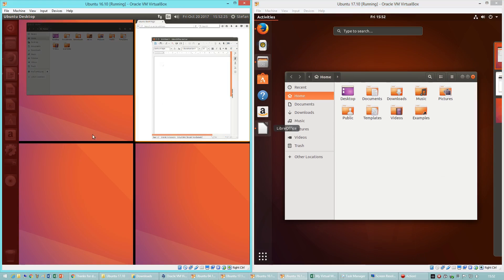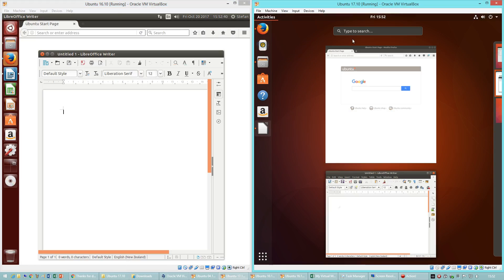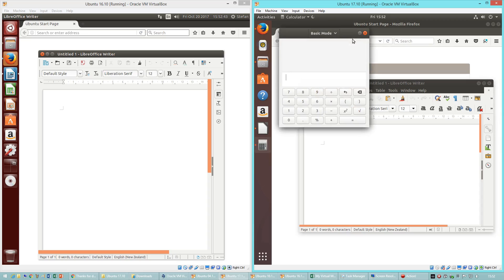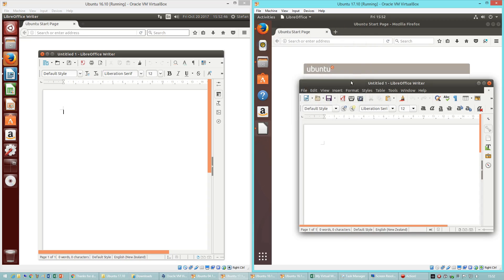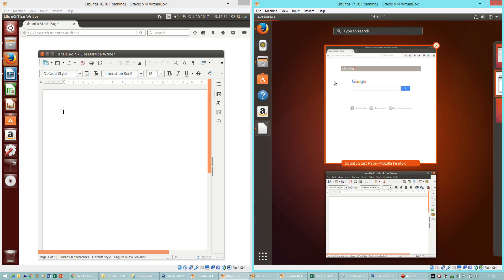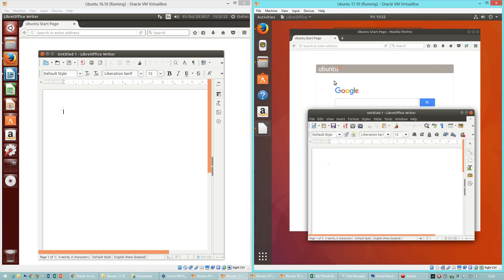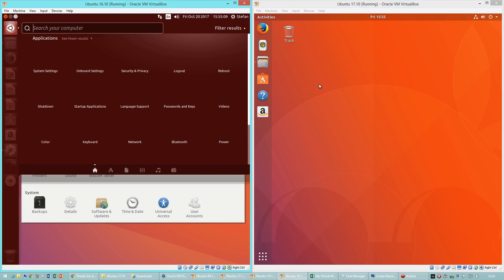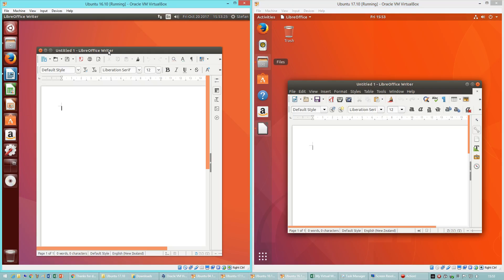In Ubuntu 16.10 there is a workspace switcher. In Ubuntu 17.10 you can search for programs, files and settings from the Activities view. You can also get to the Activities view by pressing the Windows key. In Ubuntu 16.10 pressing the Windows key brings up the dash.